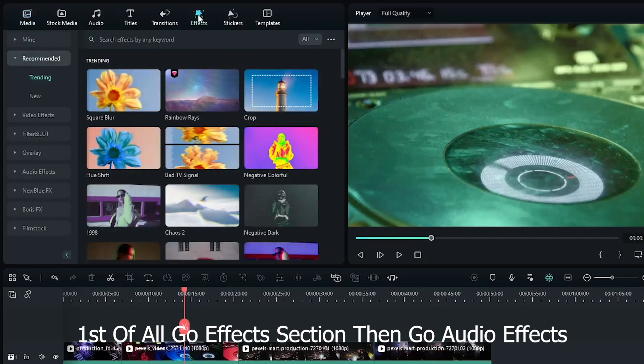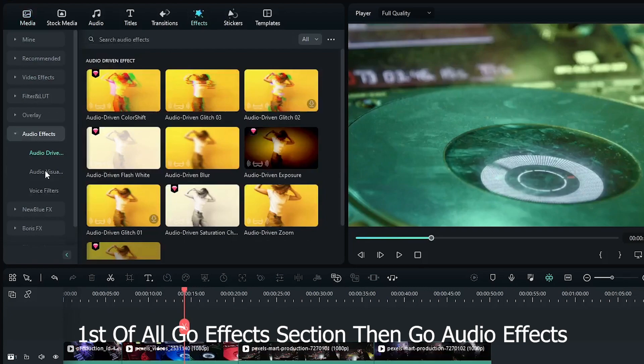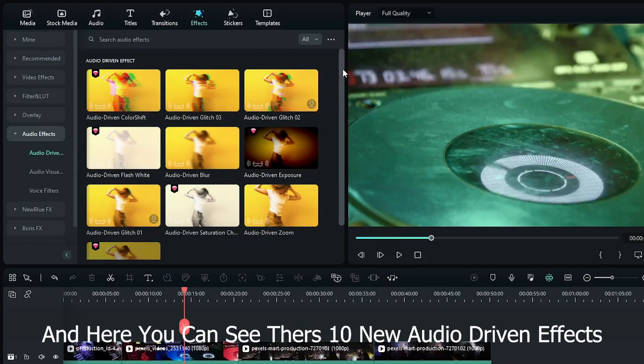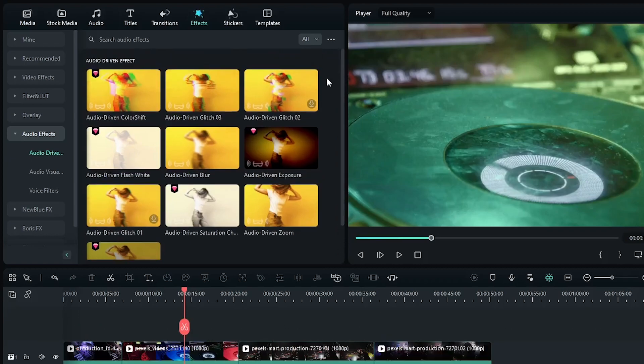First of all, go to the effects section, then go to audio effects. Then go to audio-driven effects. And here you can see there's 10 new audio-driven effects available here.